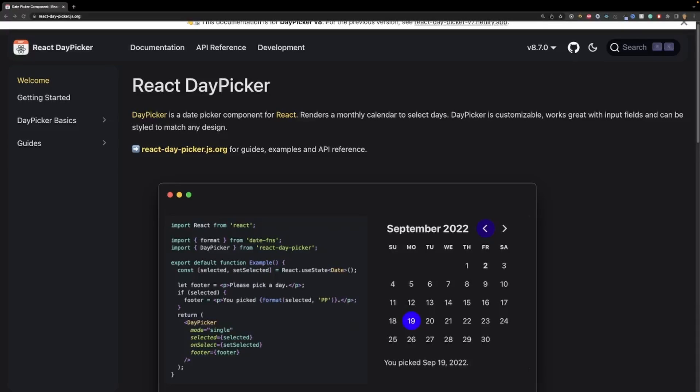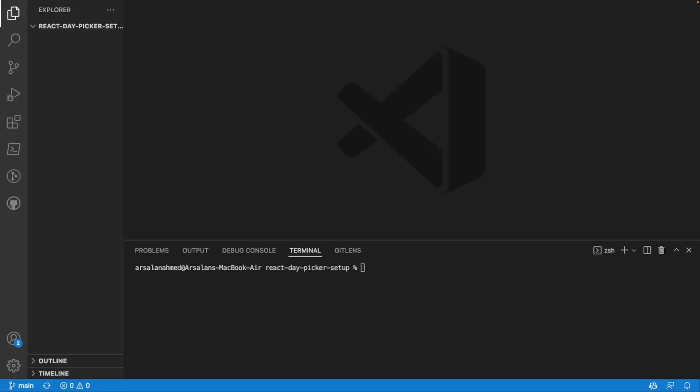Hey, how's it going? In today's video I'm going to show you how to get started with React Day Picker, a basic setup. By the end of this we'll have something like this made, and it's going to be a direct follow through the documentation but in a video format. So let's go ahead and get started.